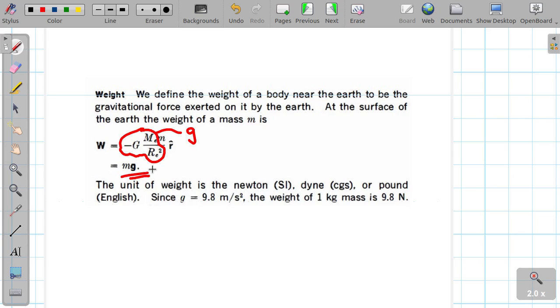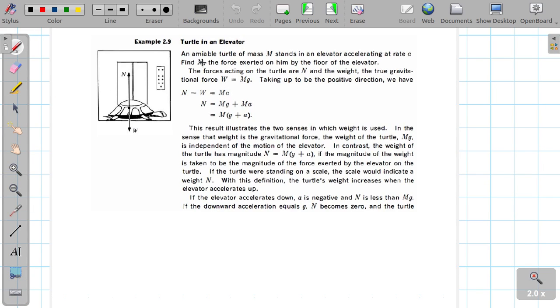What is the unit of weight? The force unit — its SI unit is the newton.